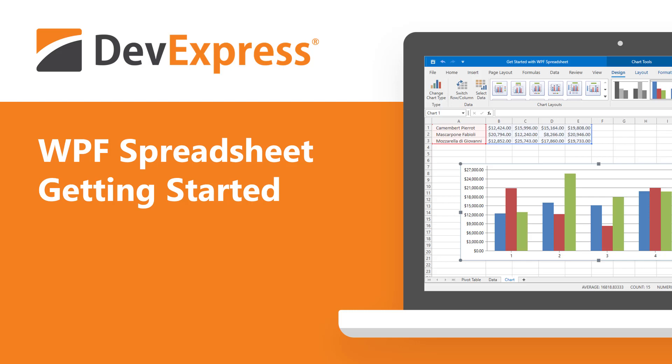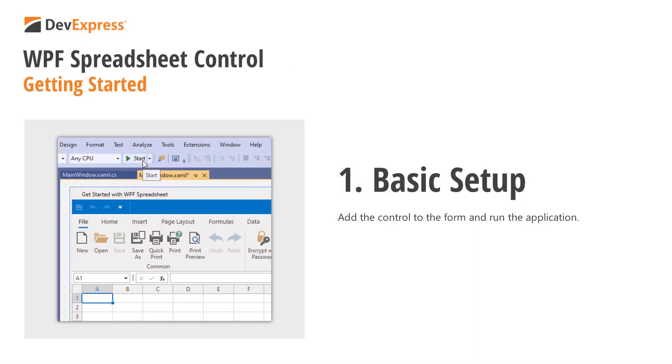This video shows you how to get started with the DevExpress WPF Spreadsheet Control. We'll complete the following steps: set up a simple spreadsheet application.